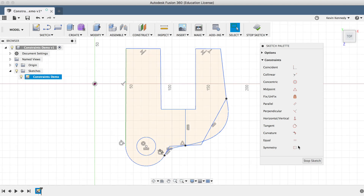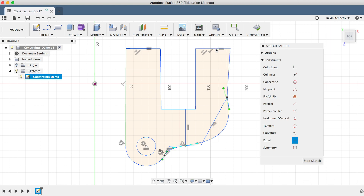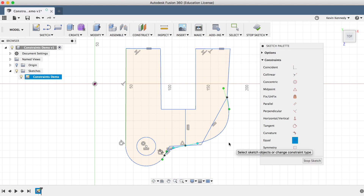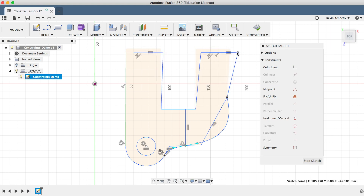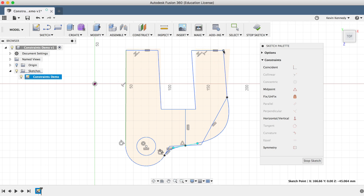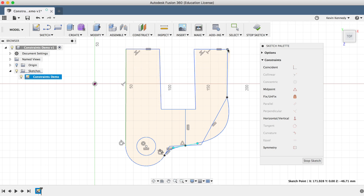The next constraint is the Equal constraint, which forces two entities to be equal in size. I'll select the two horizontal lines at the top and you'll see that it forces them to be the same size. Dragging this right point around, you'll see that not only do these two lines stay equal in size, but they also follow all of the other constraints that have been applied to them.